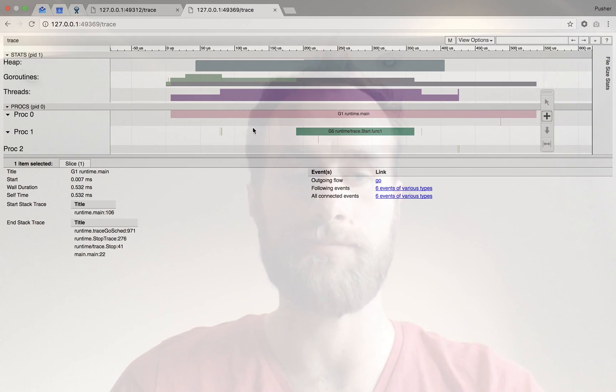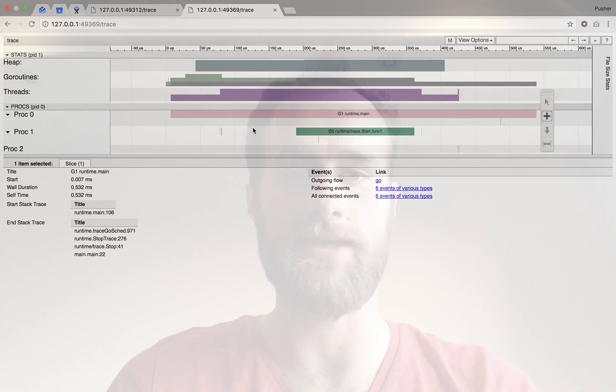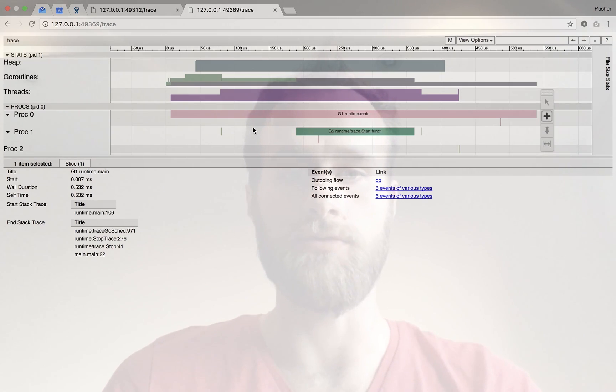Okay, and that's pretty much it. That's a kind of lightning tour of go tool trace. If you read our blog post, you'll see in a lot more detail what else you can do with go tool trace. That's it.